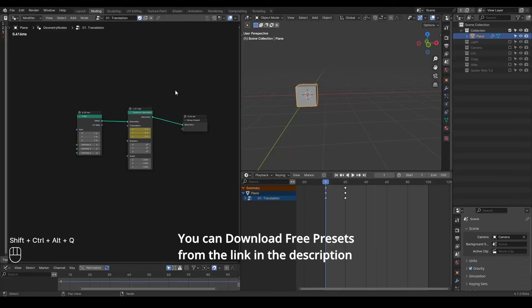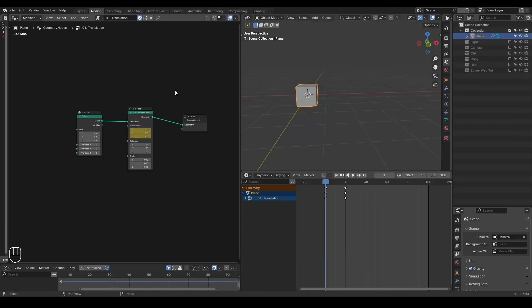Hello everyone, this is Bradley. Today this is a preset tutorial for some presets which generate inertia so that it can be used for bouncing or fakes of the body or fake cloth simulation kind of stuff. So let's start.